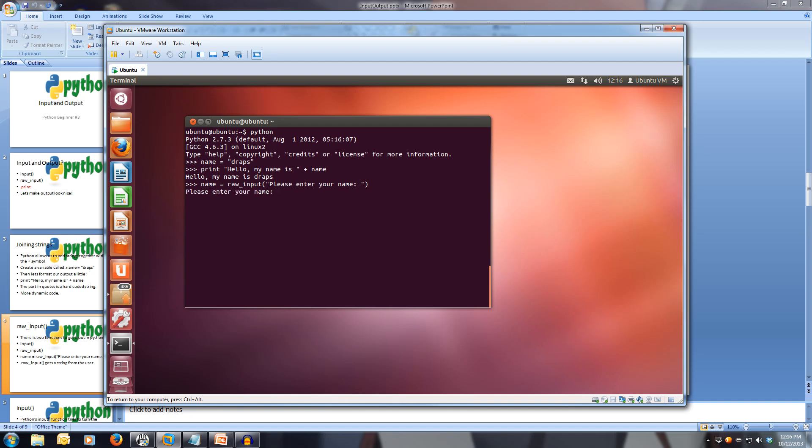We close the brackets off. When we hit enter on this, it'll pop up with a prompt asking us to enter our name. Let's enter in our name, something like Jeff. If we print out our variable now, print name, you'll notice that it's been set to what we entered in earlier.